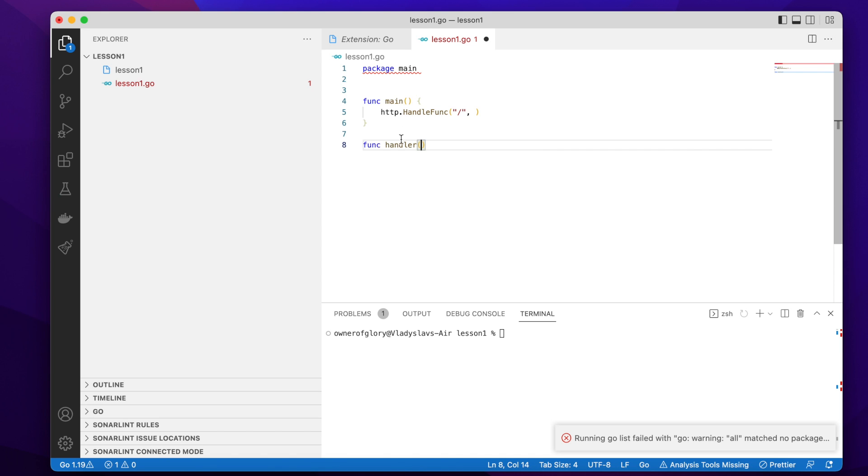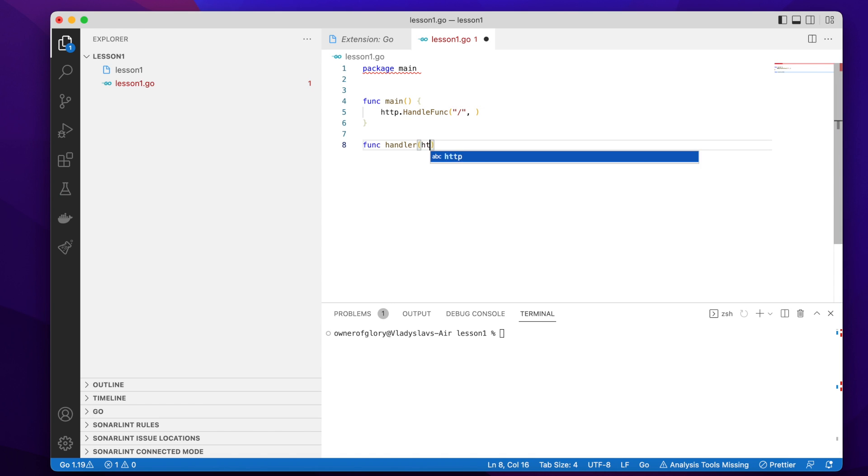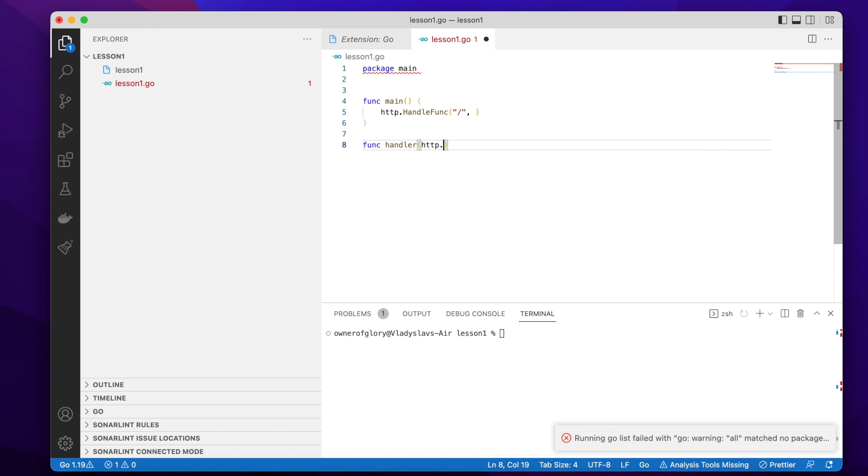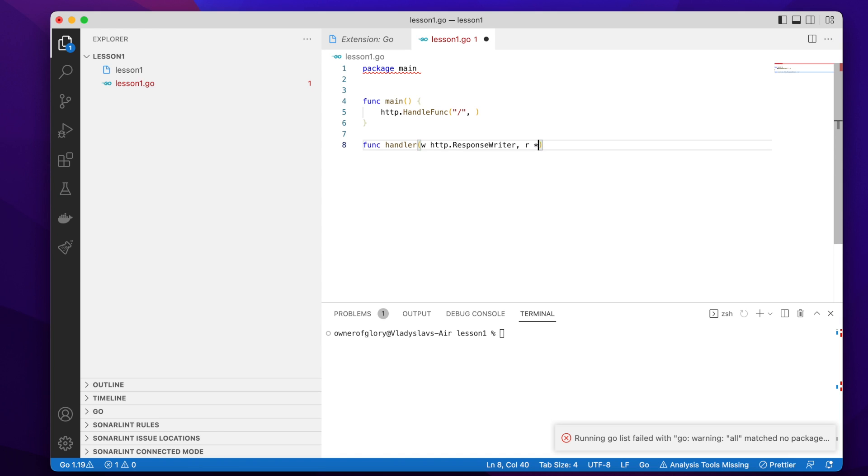So we need to define a handler function. We can do this straight away, but I would like to write it the proper way by writing func keyword, the name. The name can be like any valid name for a function in Go. The only thing which is important is that the parameter list is the same which this handle func requires. So in this case it should have two parameters, two arguments. The first one is of type response writer from the http package.